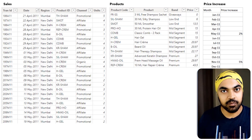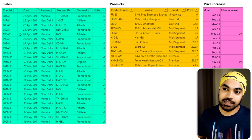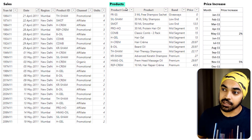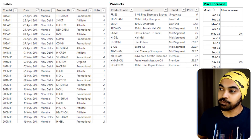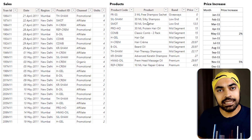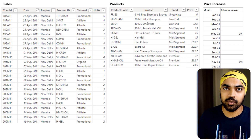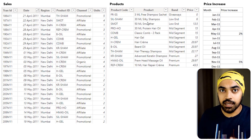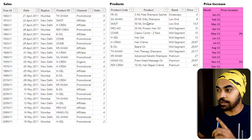Take a look at this problem I'm working with. I have three simple tables: the first is the sales table, the second is the products table, and then we have the price increase table. The sales and products tables have pretty standard columns, but I'd like to draw your attention towards the price increase table.